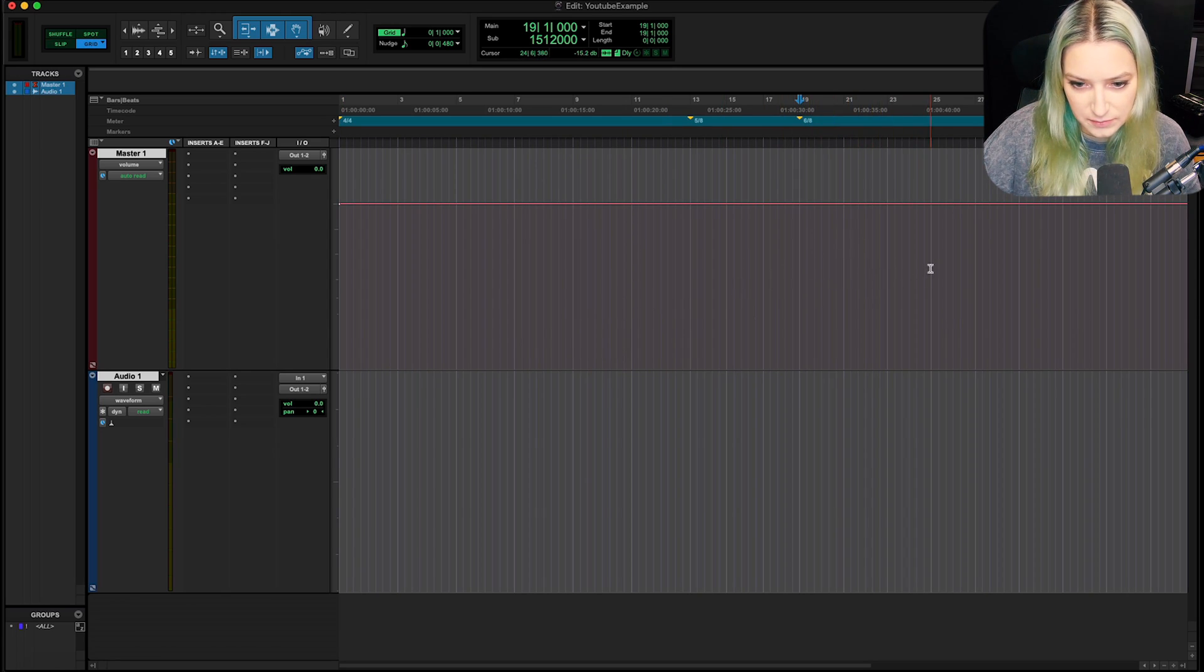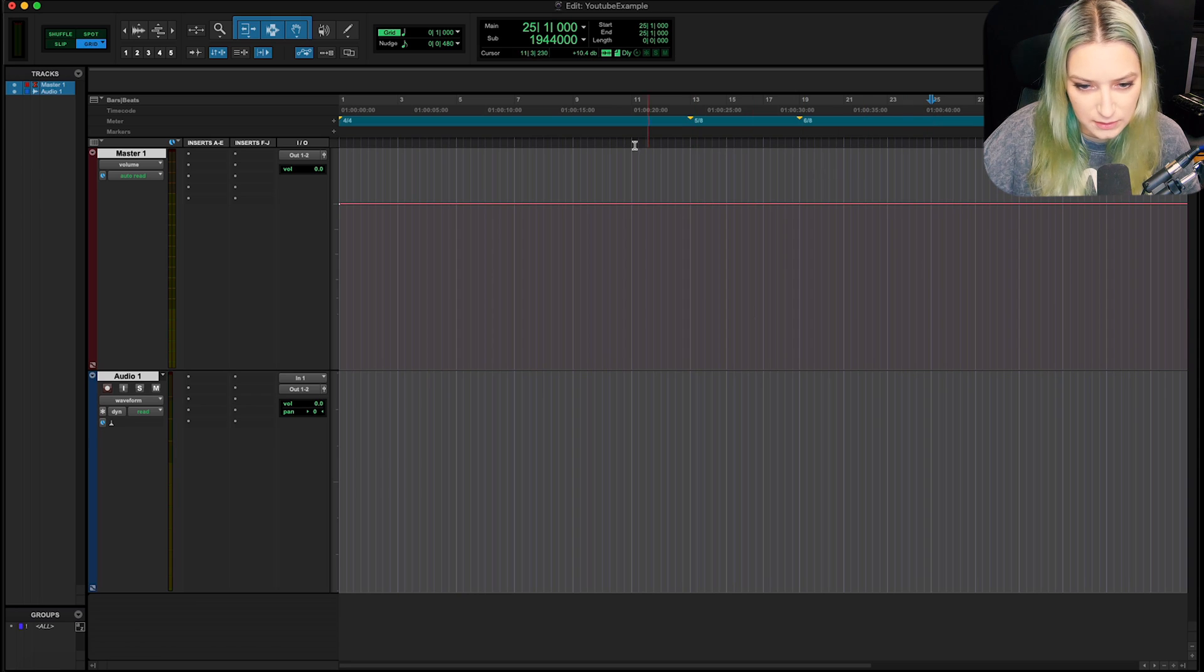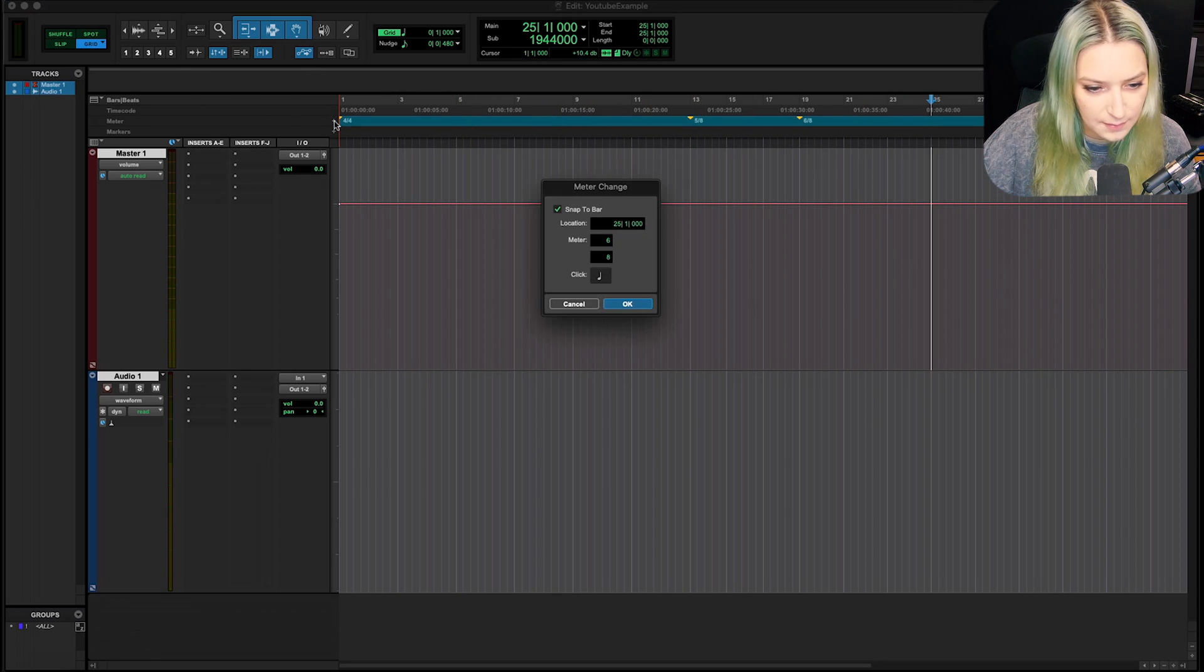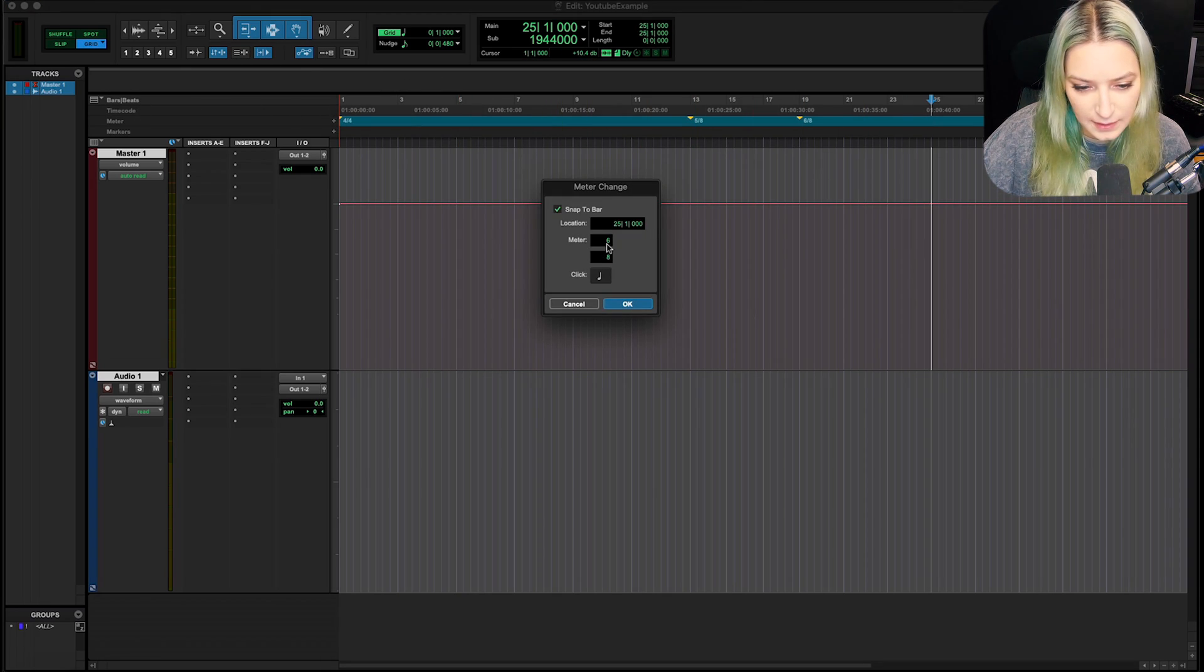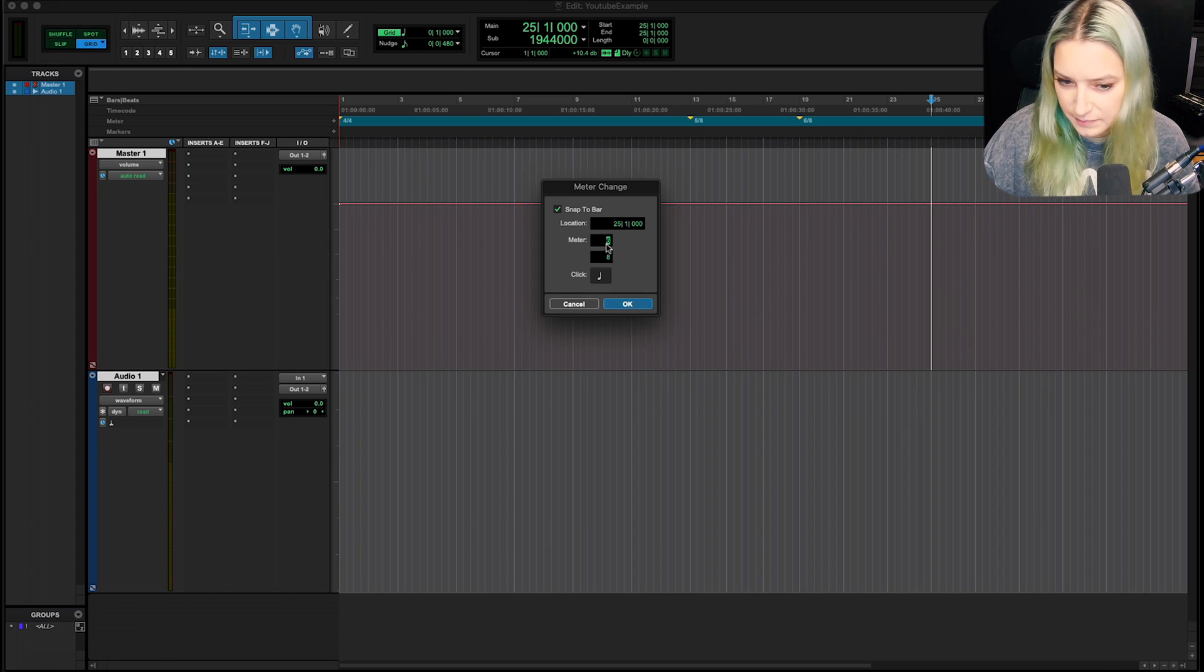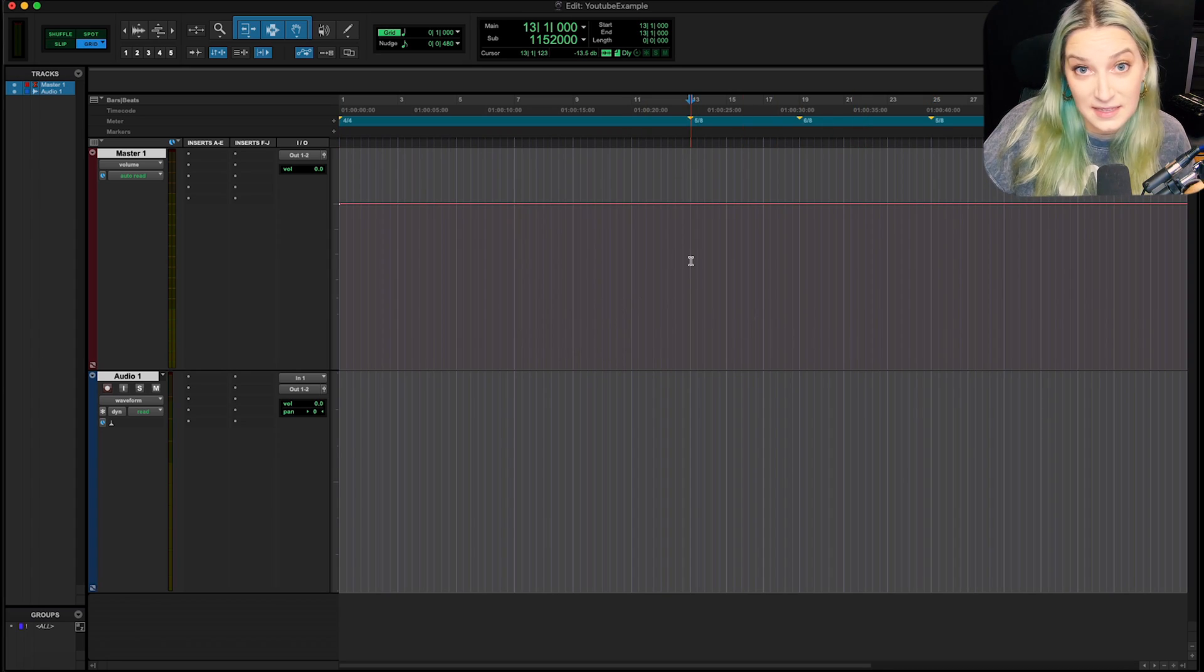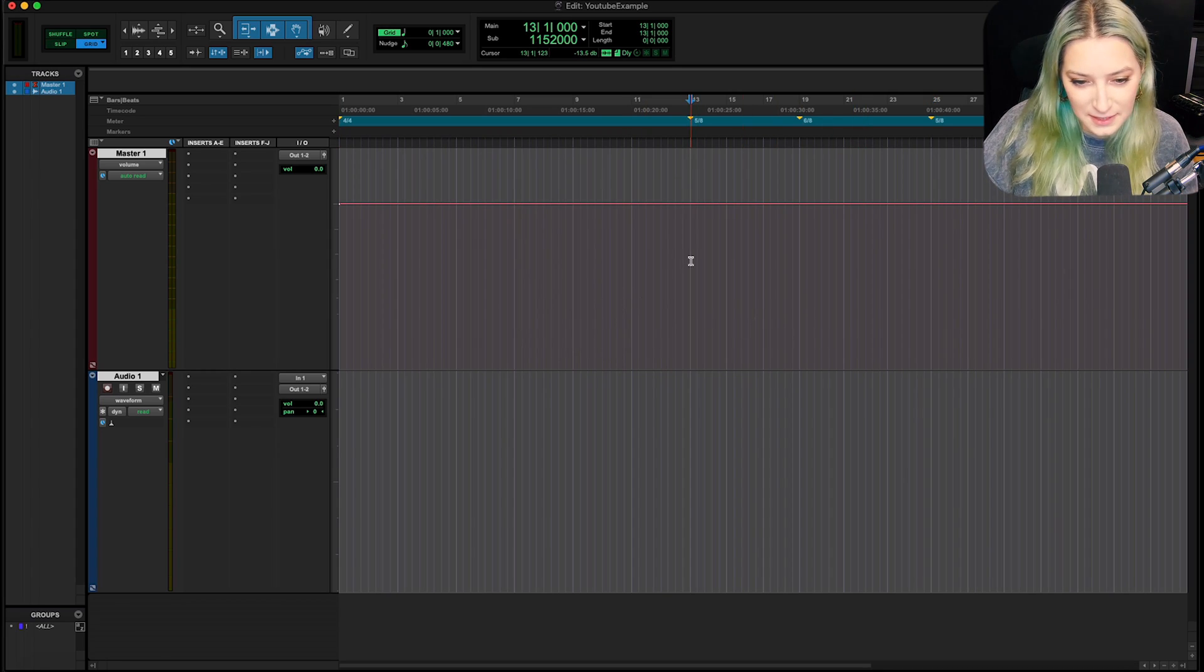So now I might do a few bars or whatever. And then meter and then 5-8. Okay. So that's it. That's how you do it.